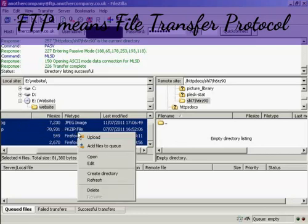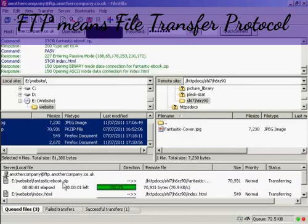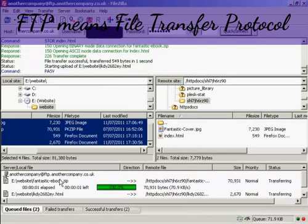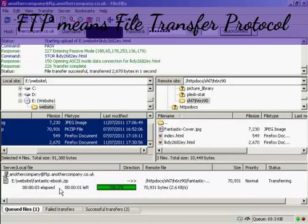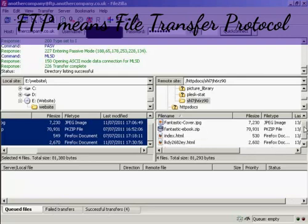Or you can right-click and click on Upload. You can see down at the bottom it's giving you a progress report as to how the files are being uploaded. You can see here it's showing four successful transfers, and here we have them now on my web server.